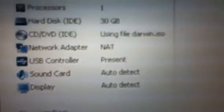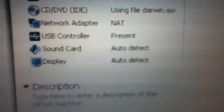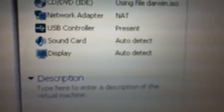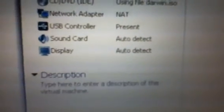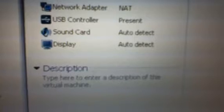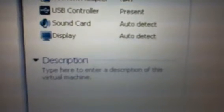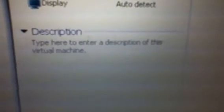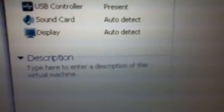You can choose an actual file if you prefer. Network adapter is set to NAT, which means if you're connected to the internet on Windows it'll be connected here too. Sound card is auto detect, which has worked for me. Display is auto detect, which has also worked and it has widescreen support, which is really nice.